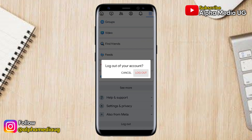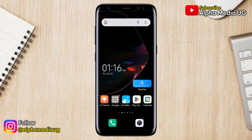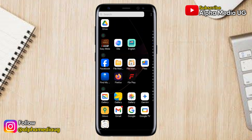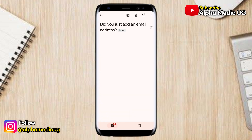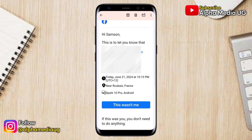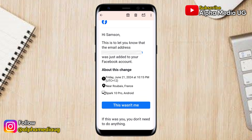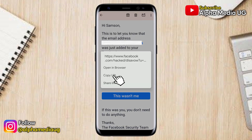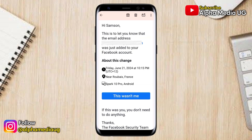After you've added it, enter the confirmation code that is sent to that email and confirm. Then log out of your Facebook account. Facebook will send an email to your primary email address notifying you of the new email added. Open that email and scroll down to the option that says 'This wasn't me.'